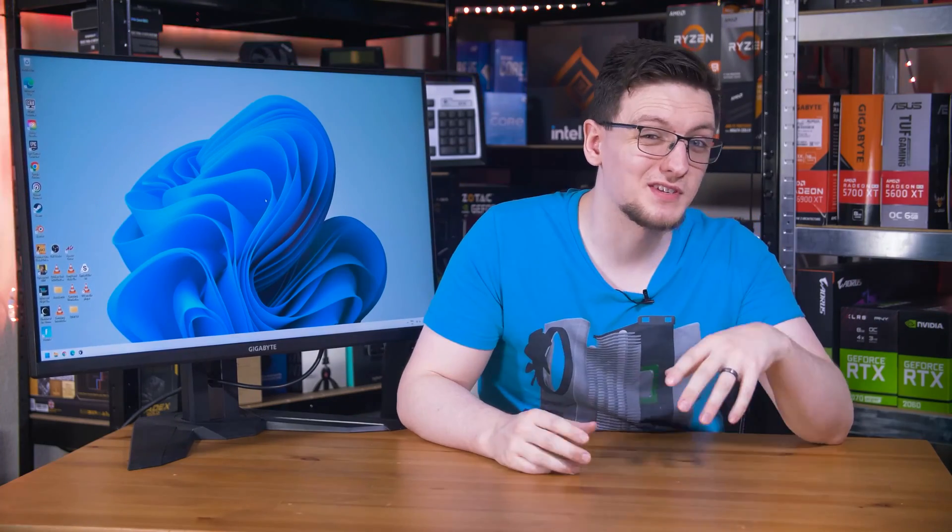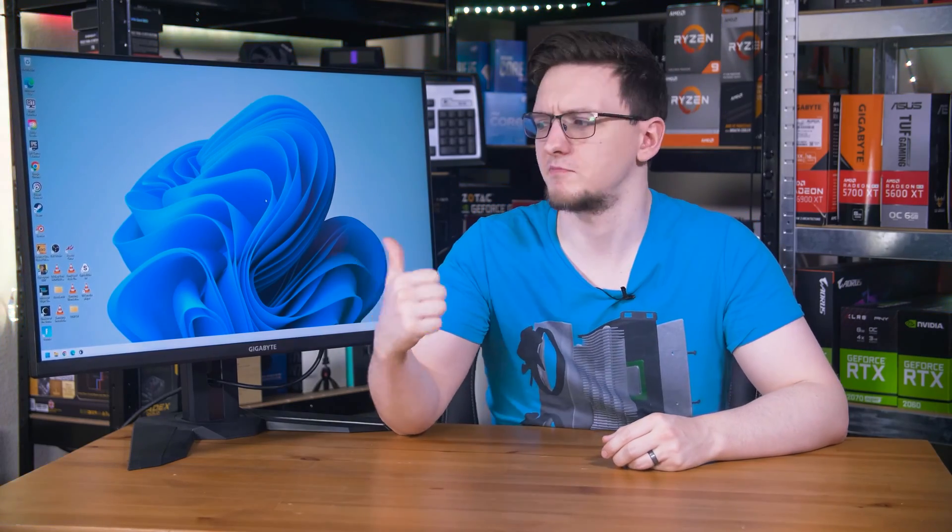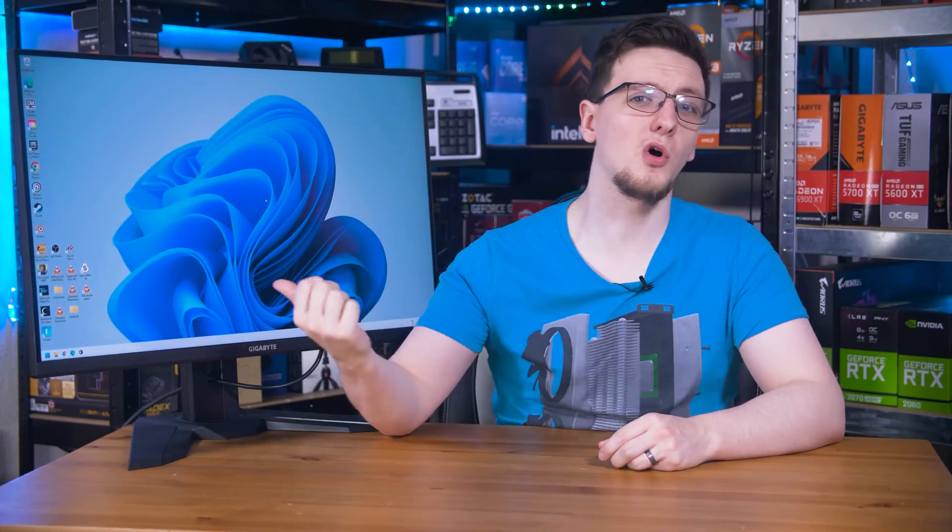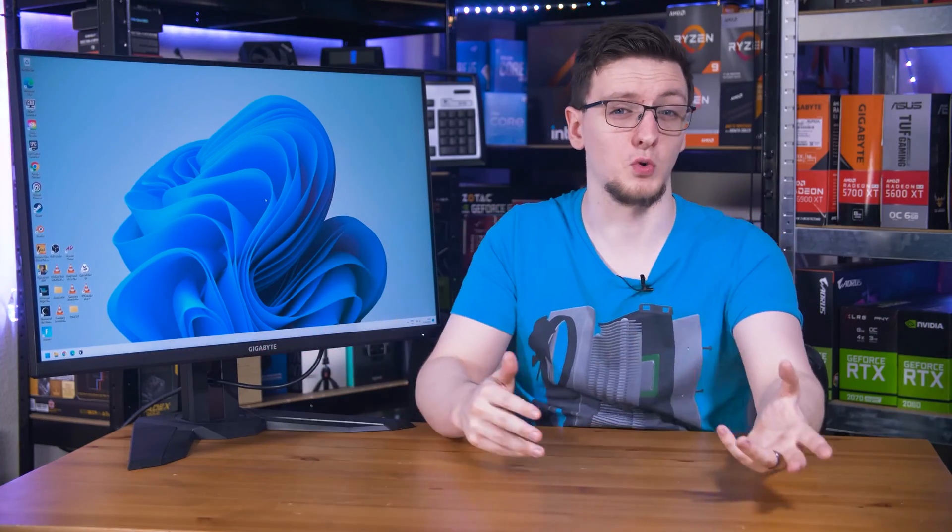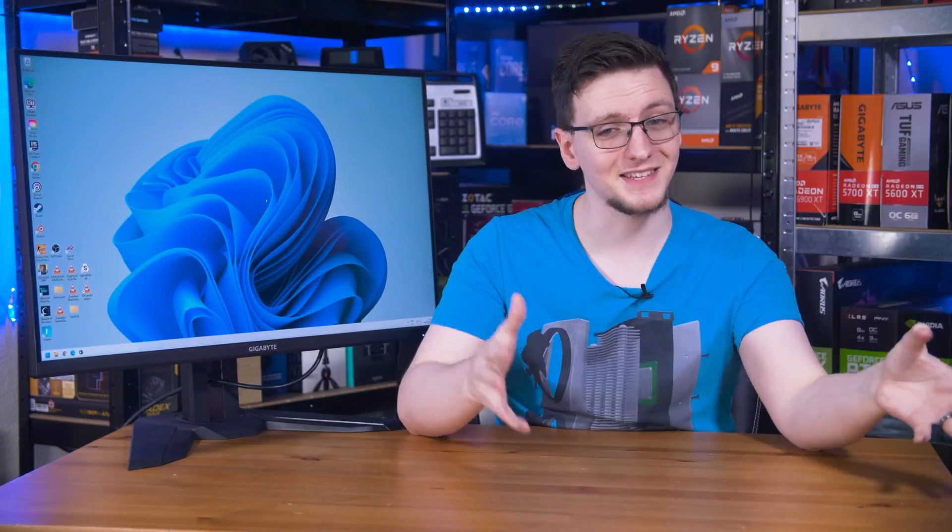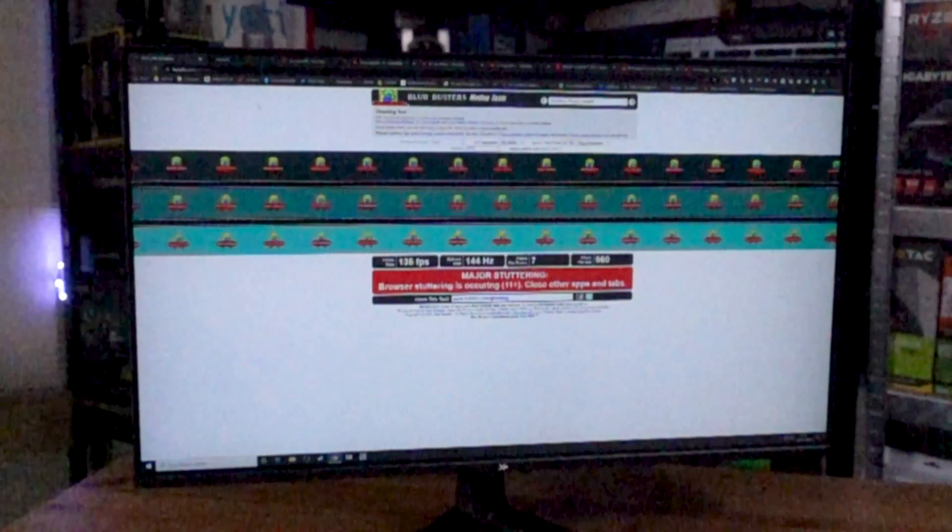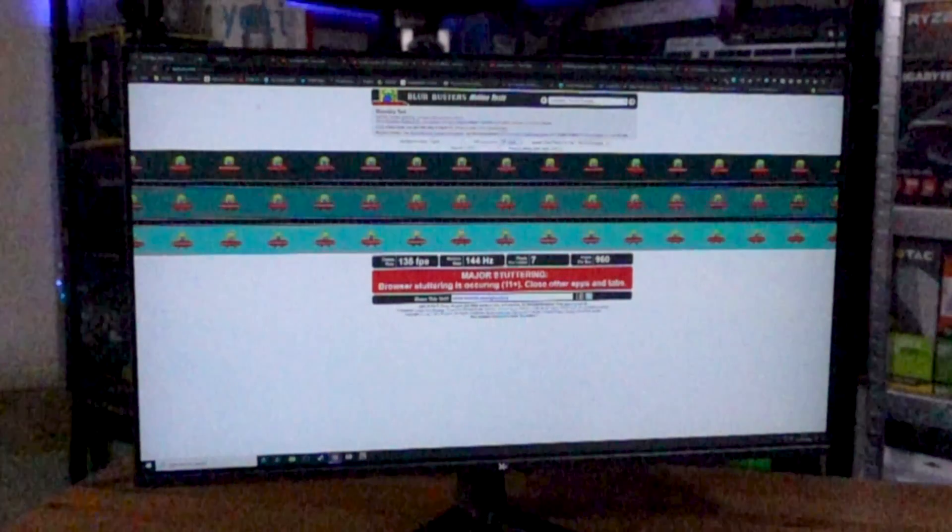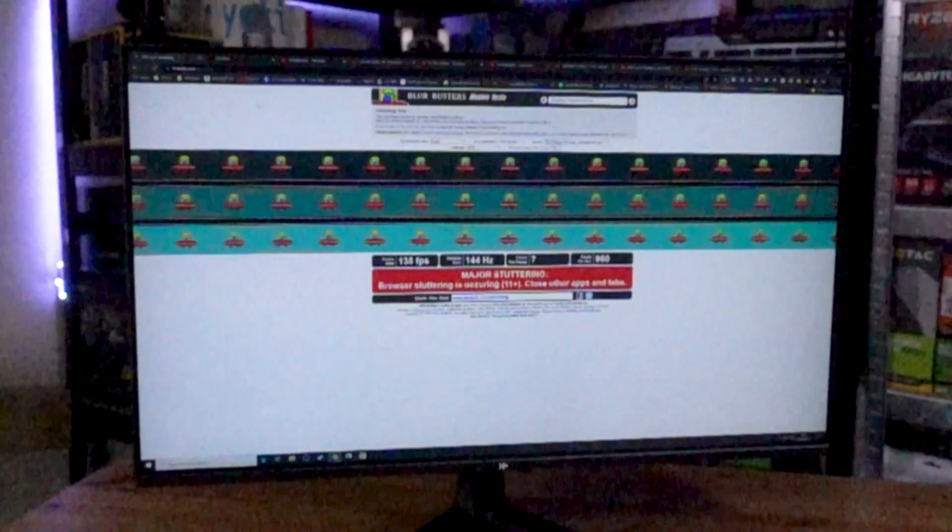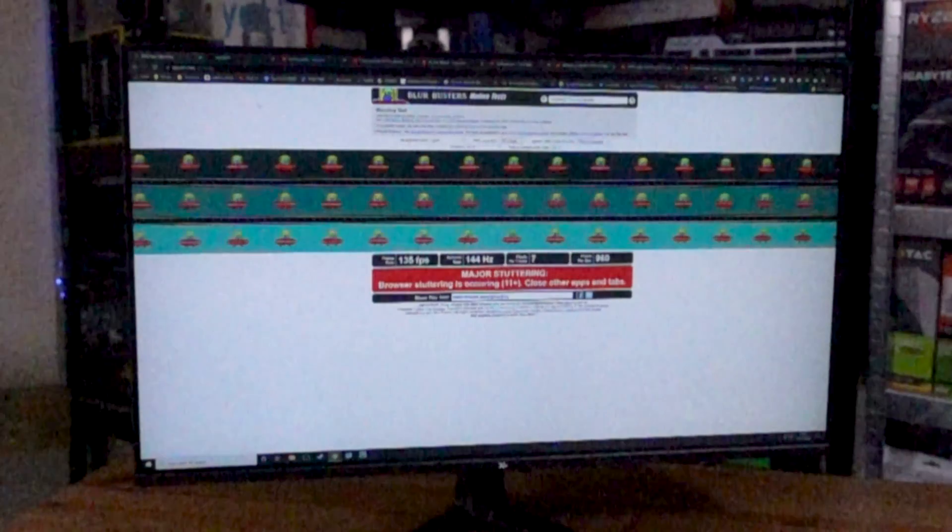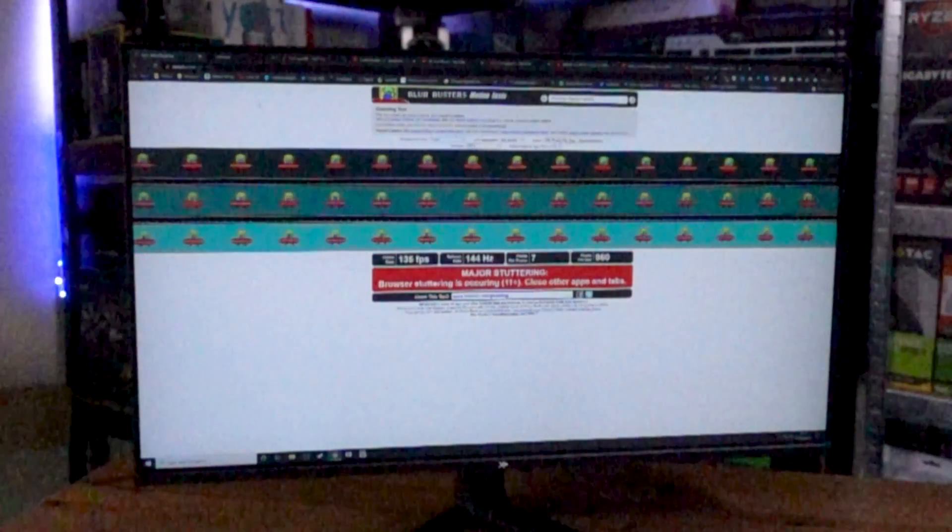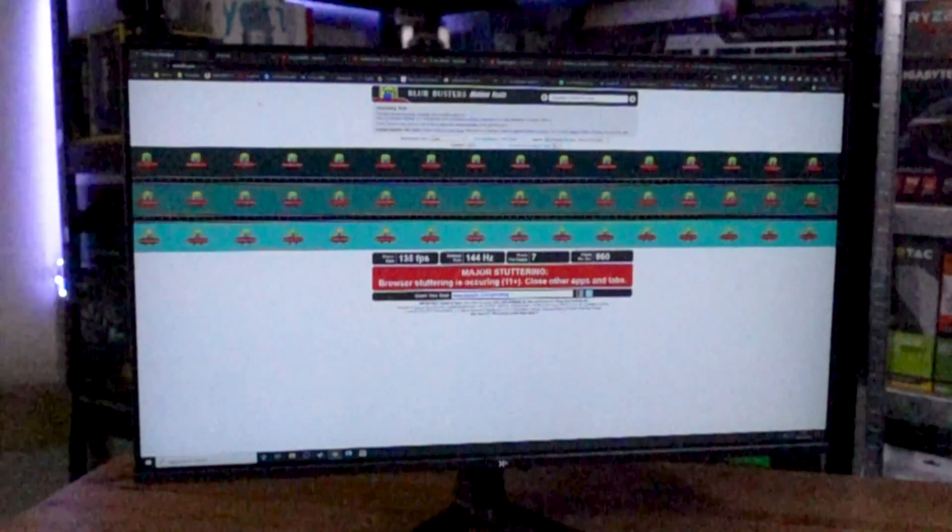In short, moving picture response time is a measure of how long a frame is on screen for. All of the modern LCD and OLED style displays are what are called sample and hold displays, meaning they take a frame, draw it on screen and then hold it there in place until the next frame is ready. But it's that holding it that is actually kind of a problem.